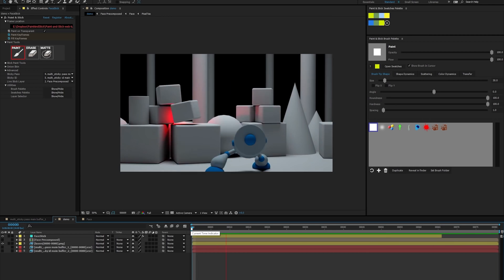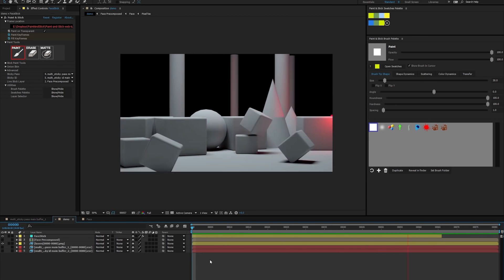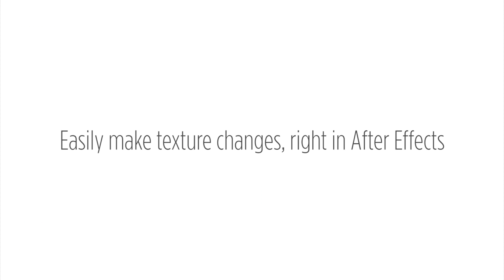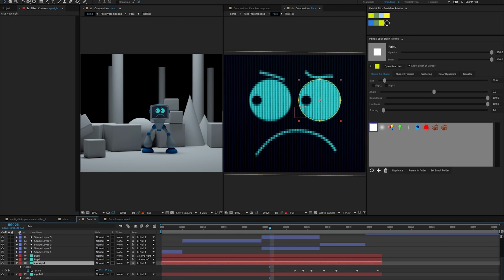Your video is now stuck to your CG render. This is useful because you can make changes to the video texture in After Effects rather than re-rendering from Cinema 4D.